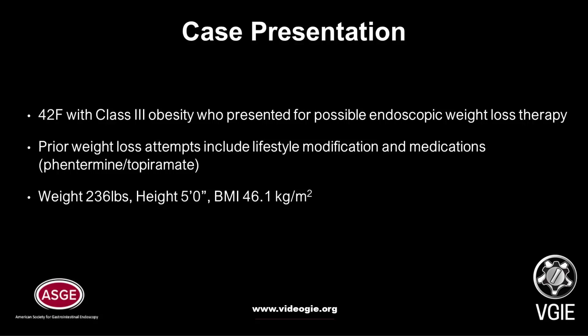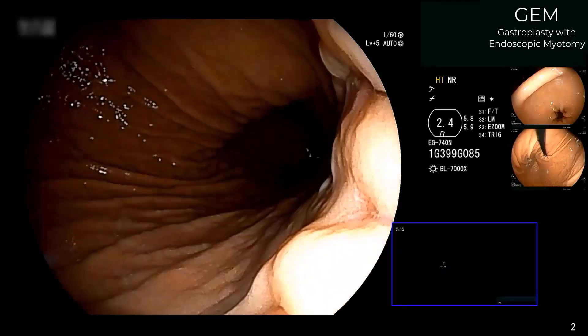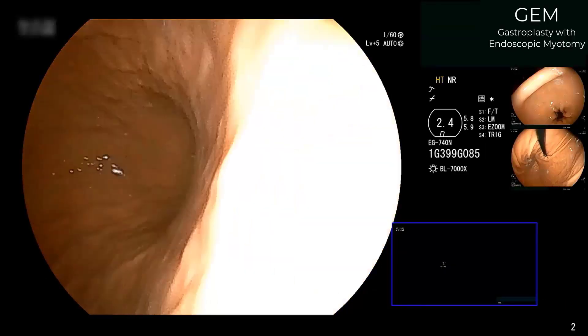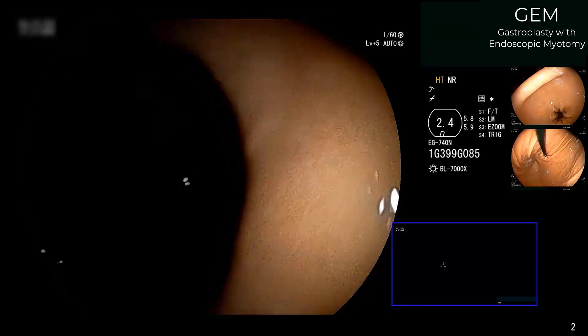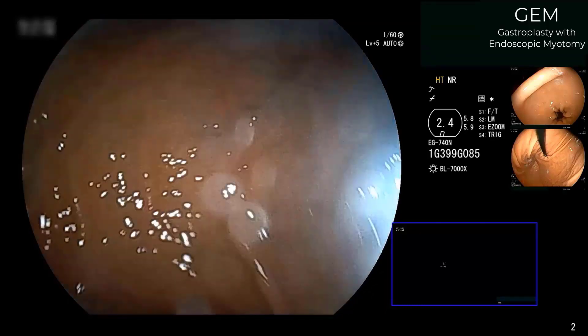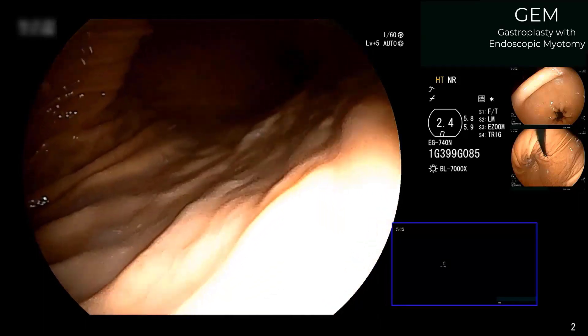We present the case of a 42-year-old female with class 3 obesity who presented for possible endoscopic therapy. Prior weight loss attempts including lifestyle modification and medications were not successful. Weight at the time of presentation was 236 pounds and her BMI was 46.1. She elected to undergo the GEM procedure. Pre-procedure upper endoscopy revealed normal gastric mucosa and a mildly J-shaped stomach with no contraindications to the procedure.